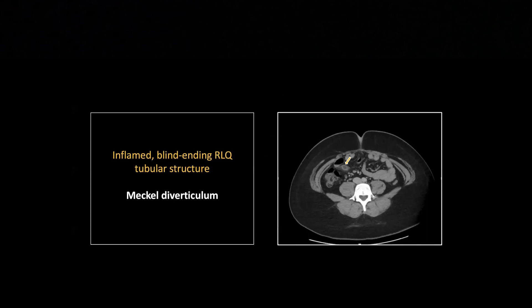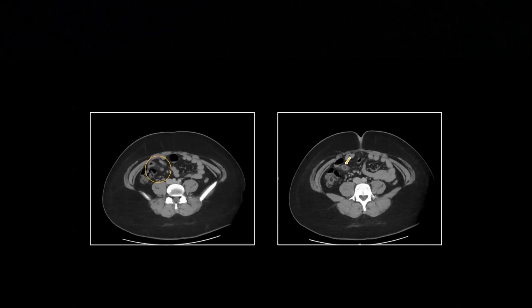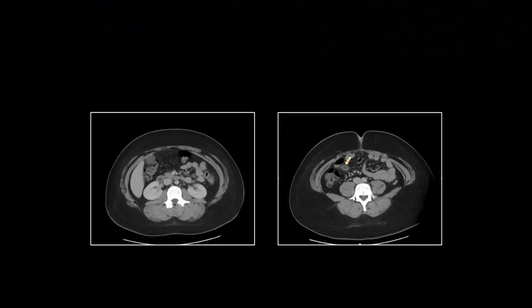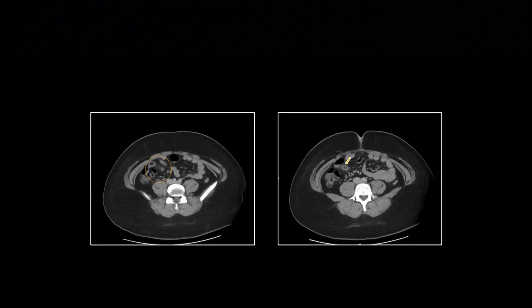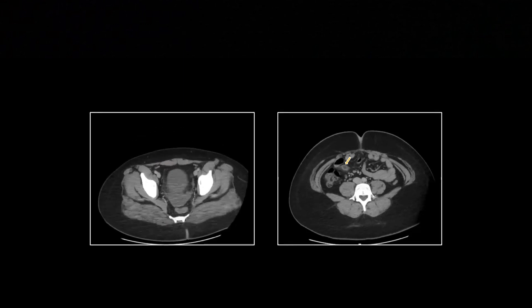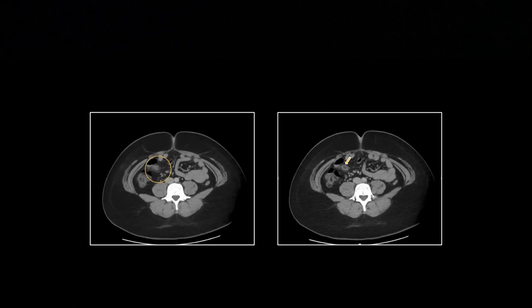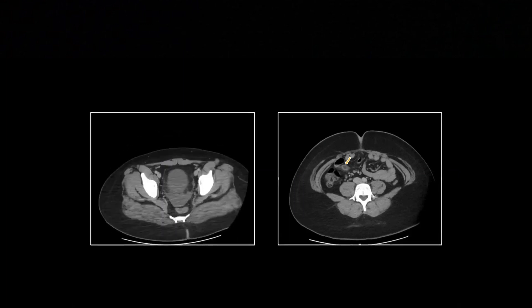It otherwise looks a lot like an appendix — it's usually in the same quadrant of the abdomen, and it's tubular and blind-ending. So it can look for all the world like an appendix. Here it is, a little finger-like projection. You can see small bowel coming into it and small bowel exiting, the small bowel going on past in the anterior right aspect of the abdomen. So clearly coming off of small bowel.